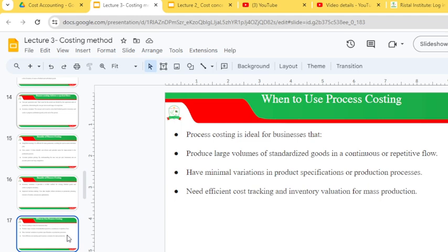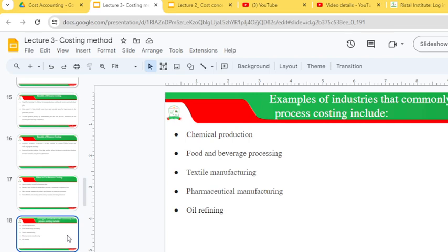Process costing is ideal for businesses that produce large volumes of standardized goods in a continuous, mass or repetitive flow, have minimal variation in production specifications and processes, and need efficient cost tracking and inventory valuation for mass production. Examples of industries that commonly use process costing include chemical production, food and beverage processing, textile manufacturing, pharmaceutical manufacturing and oil refining.